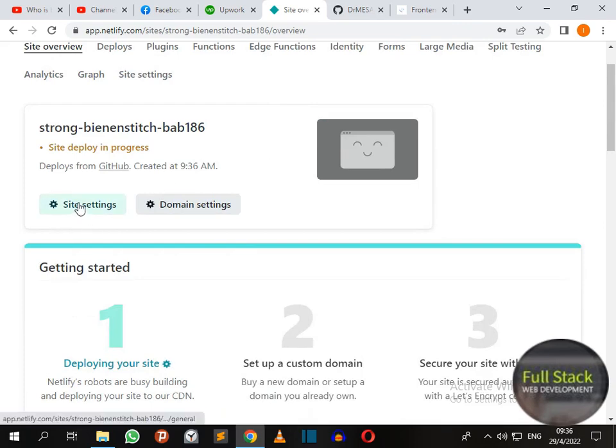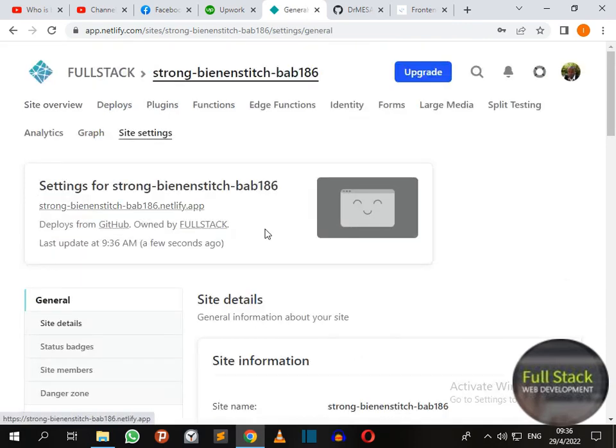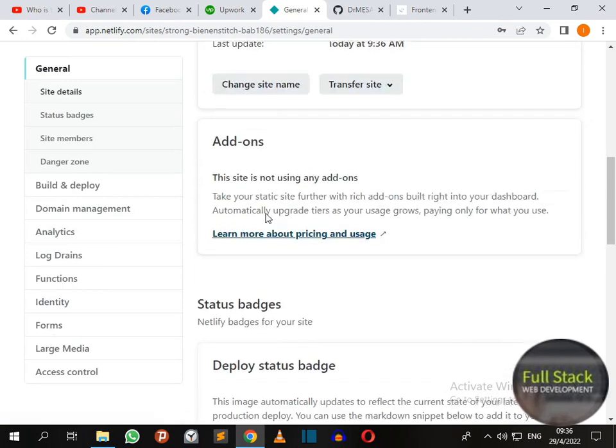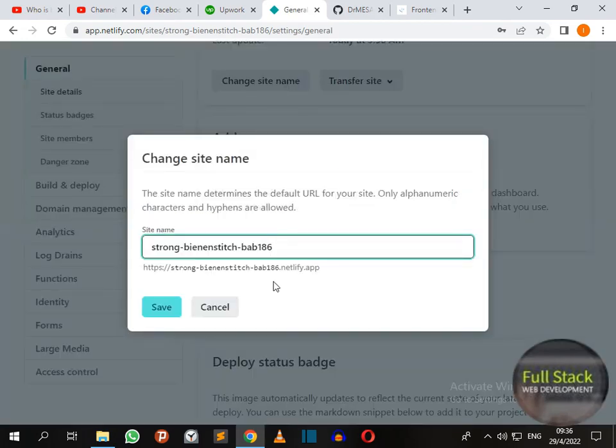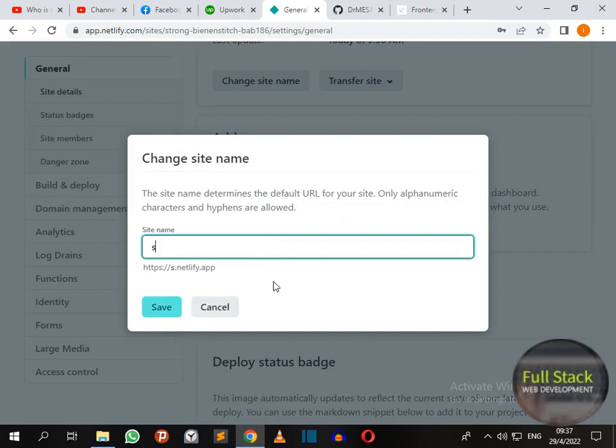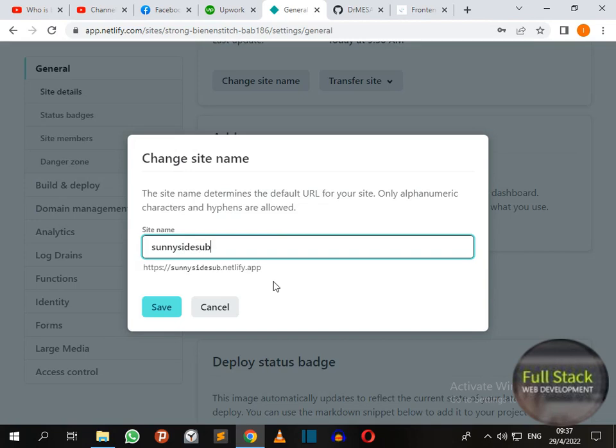Now let's make some site settings to change the name. Let me rename it to Sunnyside submit solution.